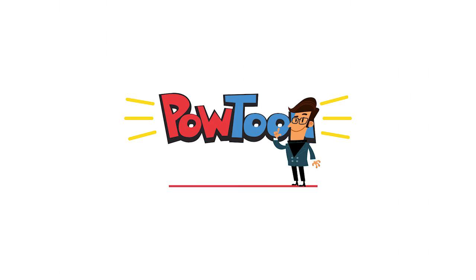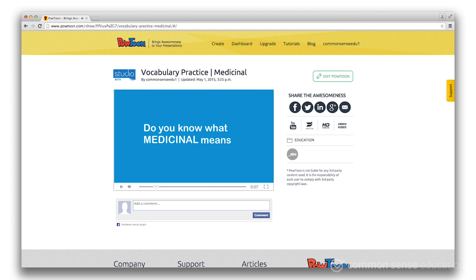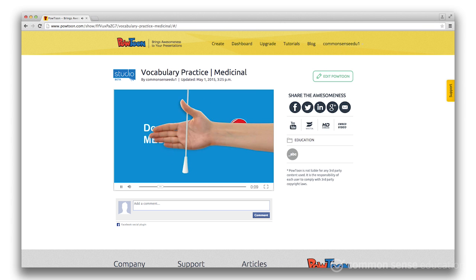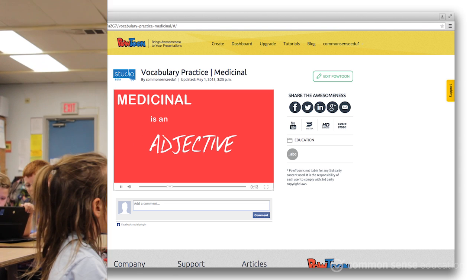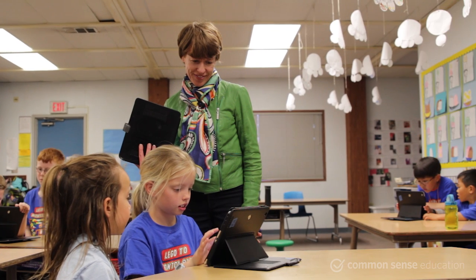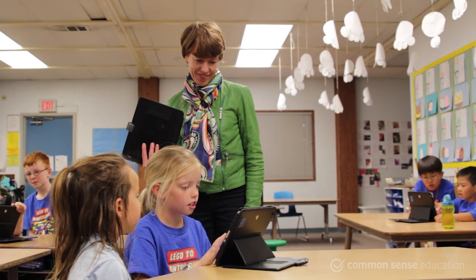One tool that encourages students to flex their creative muscles is PowToon, an easy-to-use animation builder. Students can produce their own dynamic presentations complete with text, audio, music, stock images, personal photos, or animated characters to show what they know.